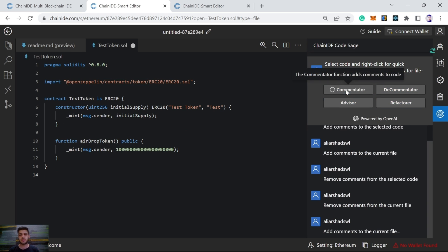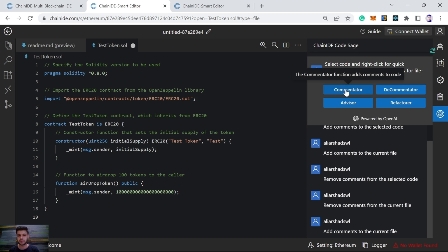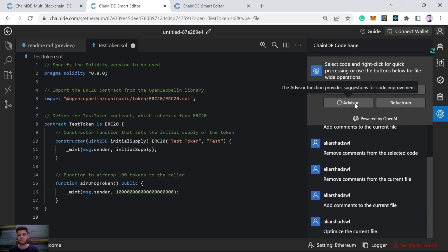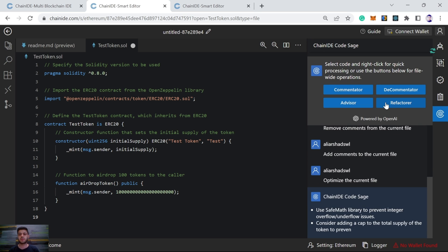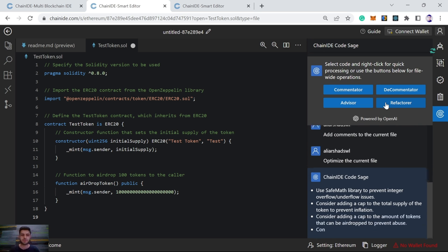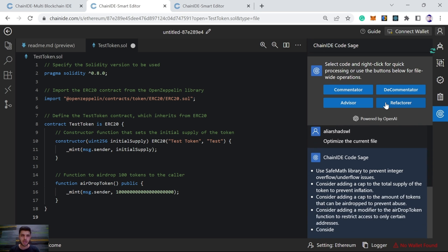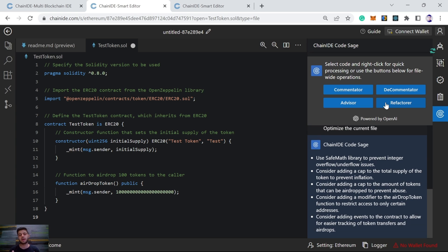And now we see advisor and refactor. Advisor will help us to optimize the smart contract. It will give us some suggestions how we can optimize our smart contract. Refactor will provide us with suggestions if there is any bug. And it will give us suggestions how we can resolve that bug.